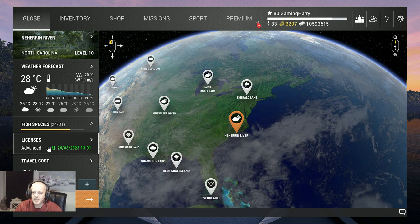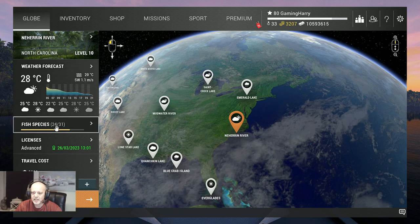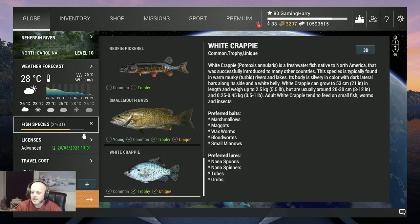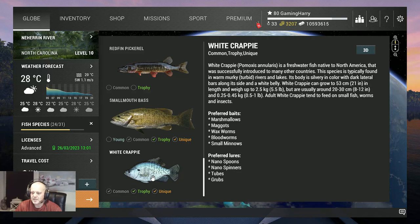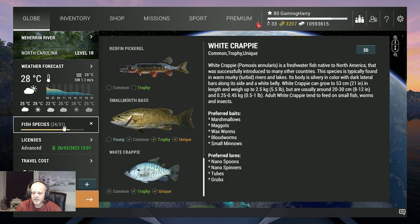Alright in this video we go to Neheren River like I said and this time I'm gonna show you where I catch the white crappie. You can catch common, trophy and unique at Neheren River.